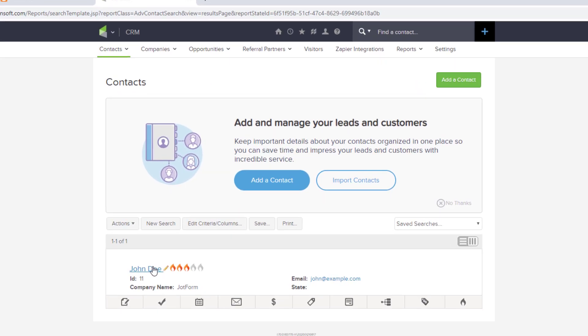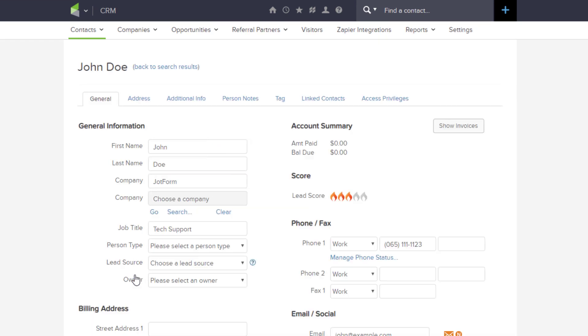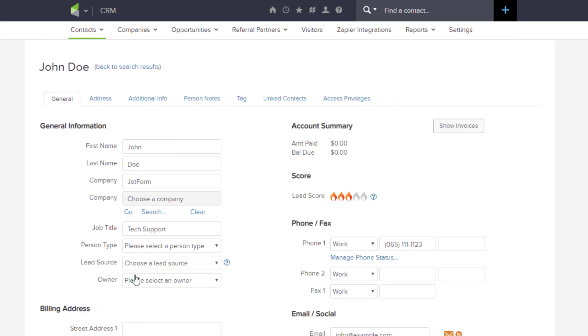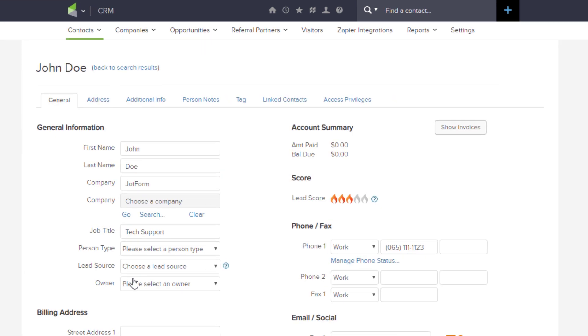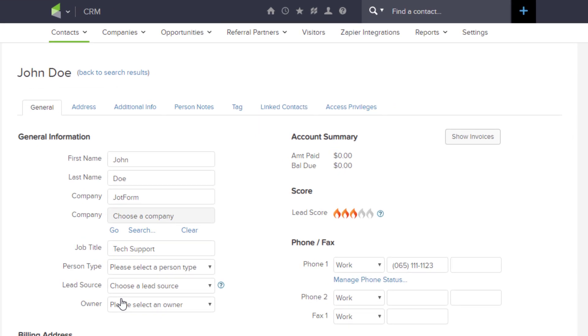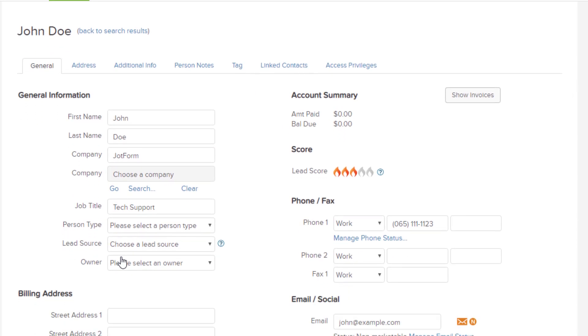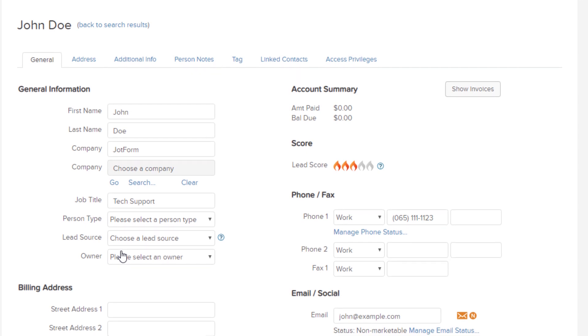Here, you will be able to view contacts you created with all the relevant details including general info, billing address, account summary, and so on.